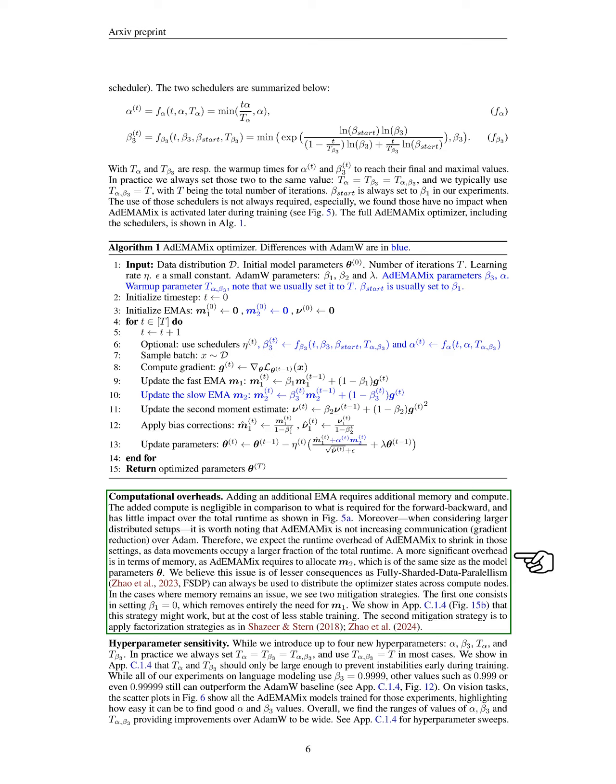Adding an additional EMA does require more memory and computation, but the extra compute is minimal compared to the forward-backward pass. In larger distributed setups, ADEMAMIX does not increase communication overhead compared to ADAM, which may reduce runtime overhead. However, it does require additional memory for the second EMA, which is the same size as the model parameters. We believe this can be managed using fully sharded data parallelism (FSDP). If memory issues arise, we can set beta_1 to 0, eliminating the need for the first EMA, though this may lead to less stable training. Alternatively, we can apply factorization strategies to reduce memory usage.